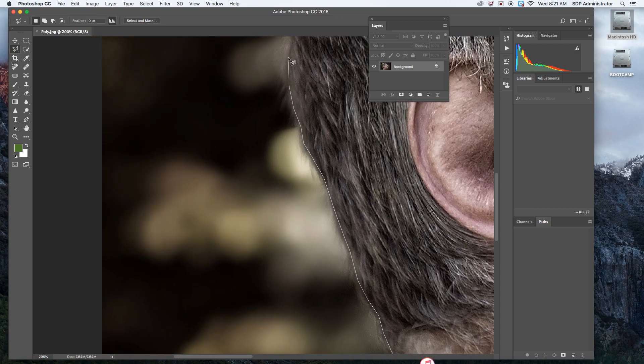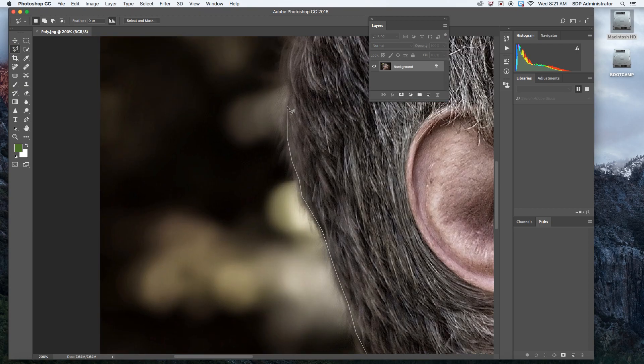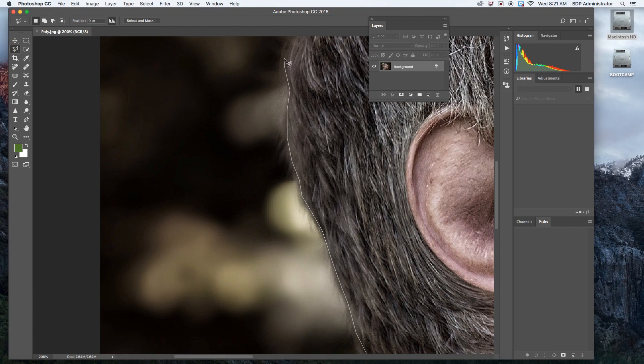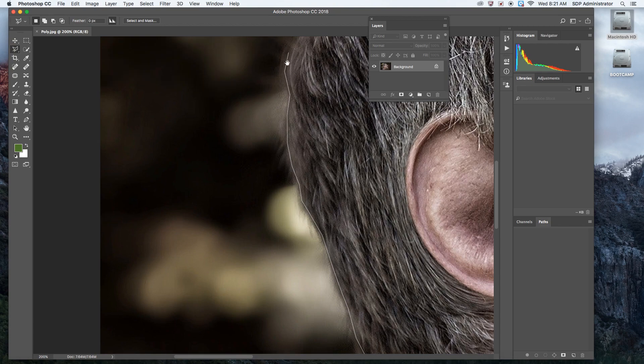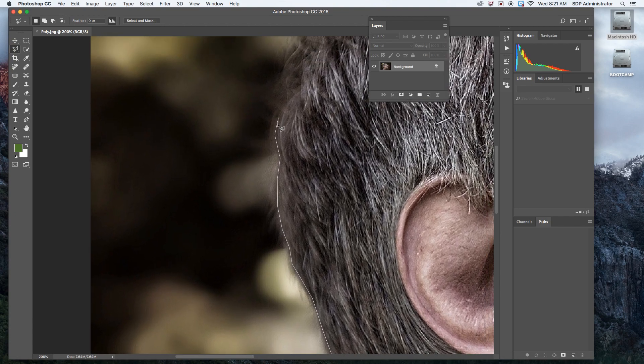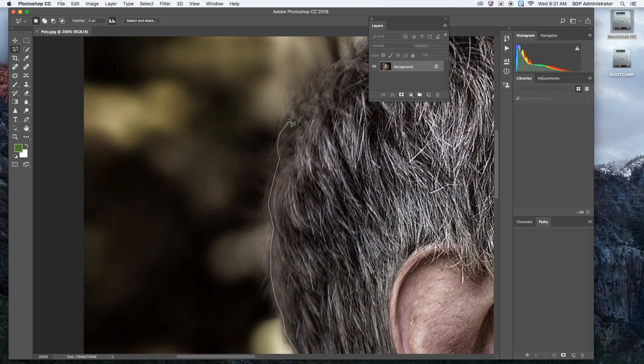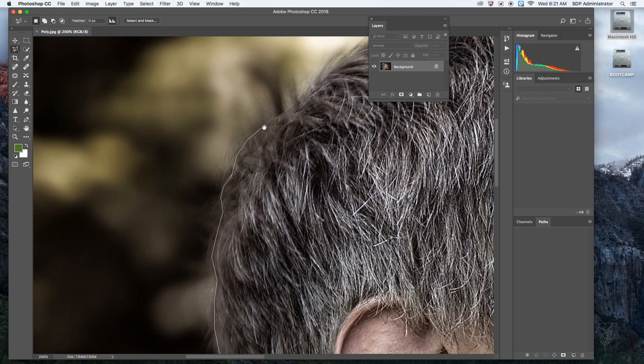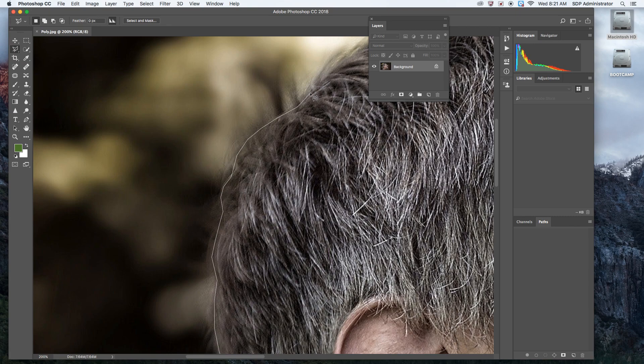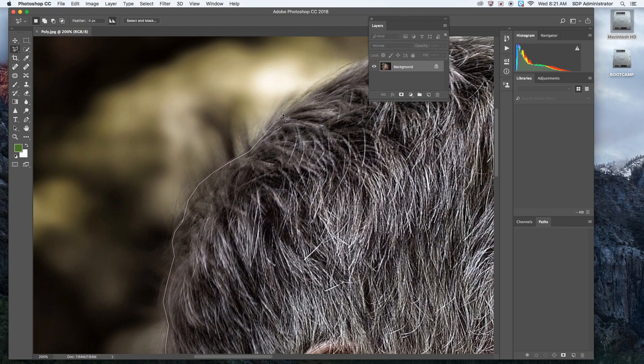Things like hair are not always that good with the polygonal lasso tool because there's just a lot of things that have to go around. I'm picking and choosing which parts I'm going to actually take. I'm not going to take those flyaway hairs.